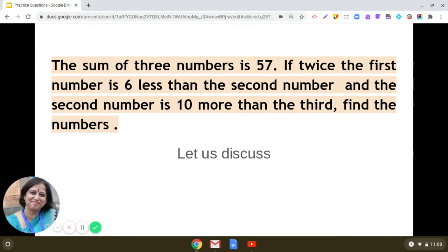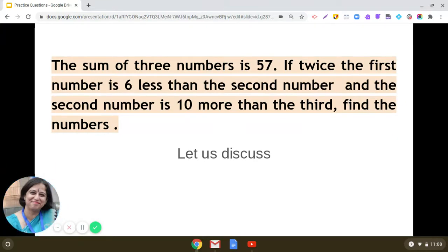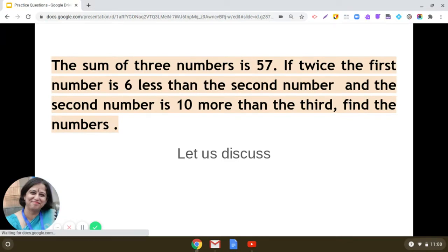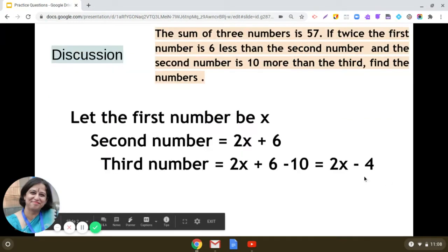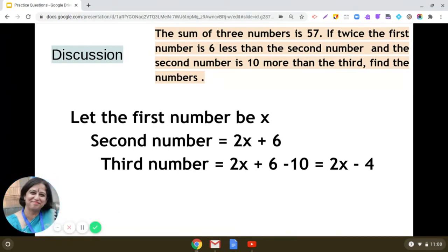It is given that twice the first number is six less than the second number. Can you frame an expression for the second number? If we read this statement carefully, we can come to the conclusion that the second number would be six added to twice the first number.